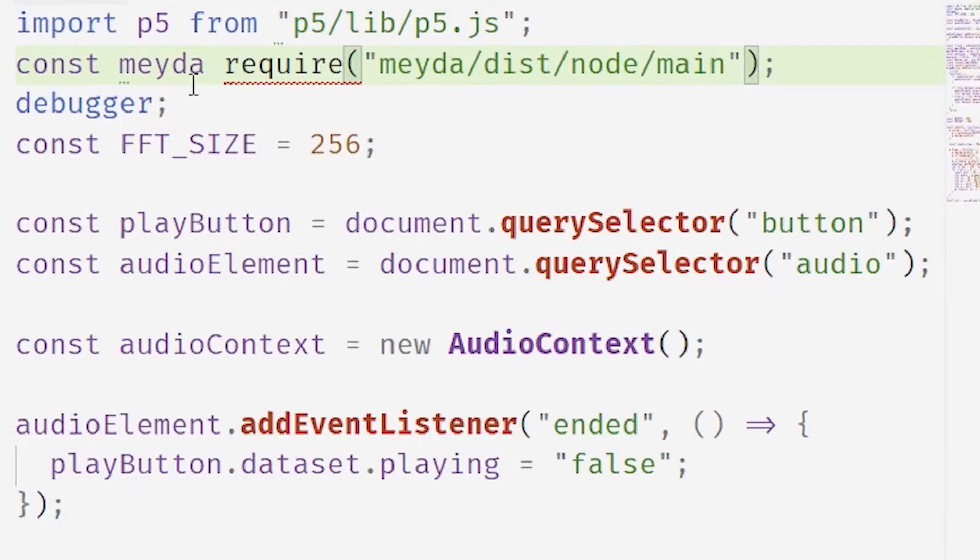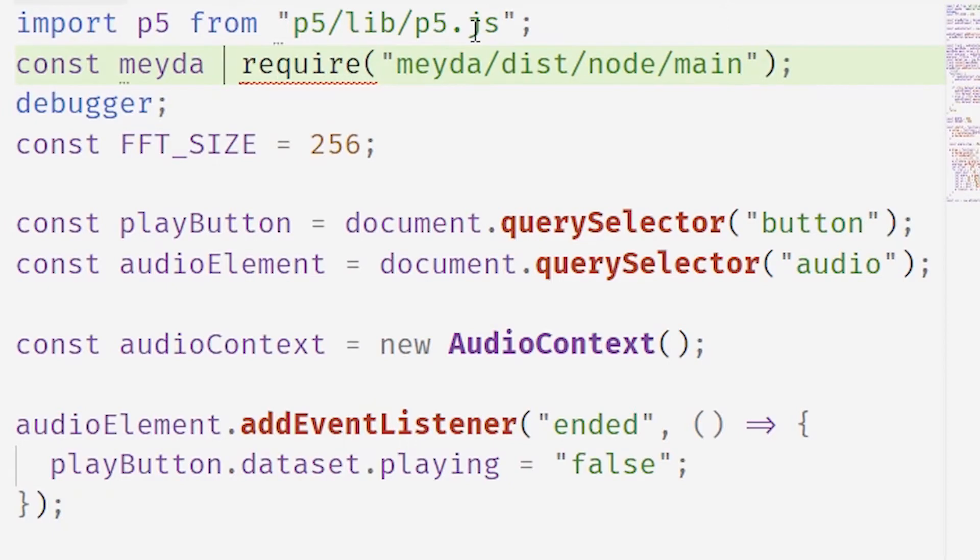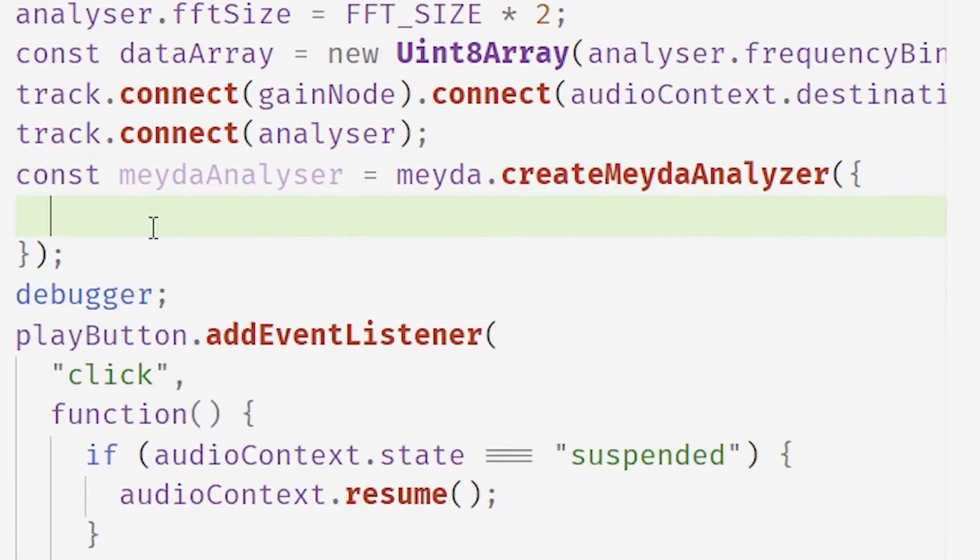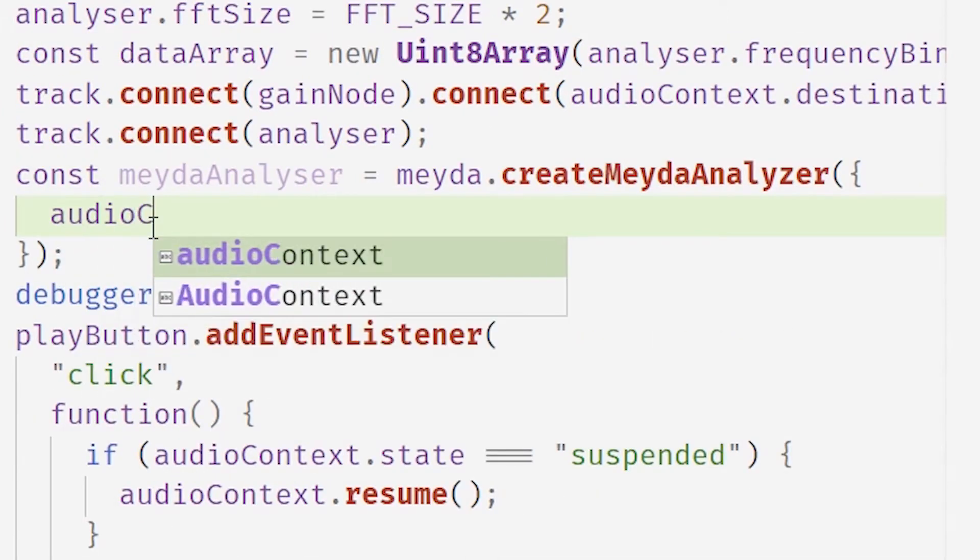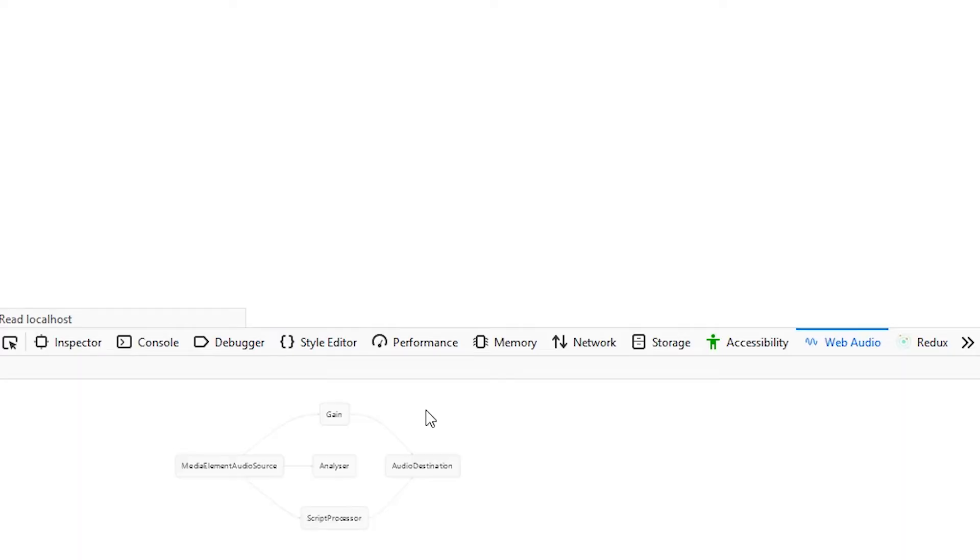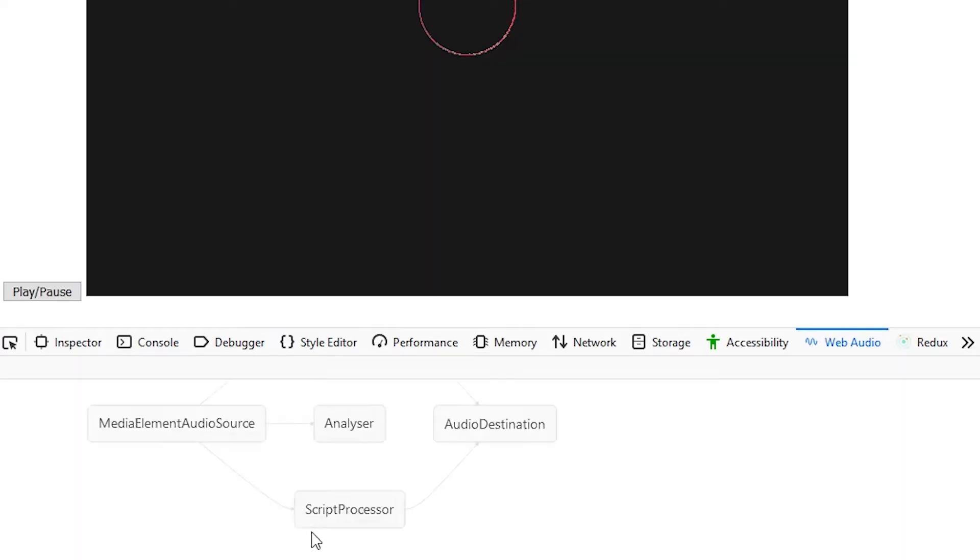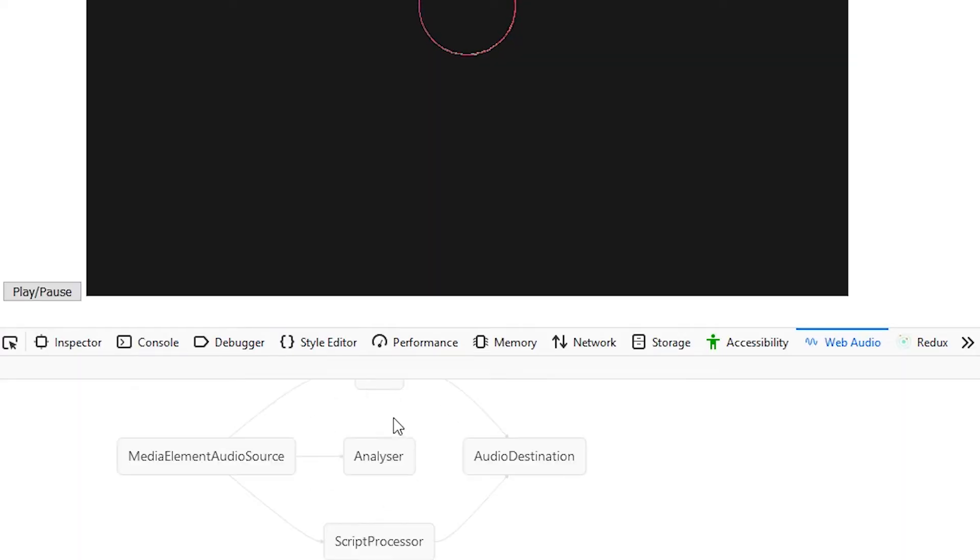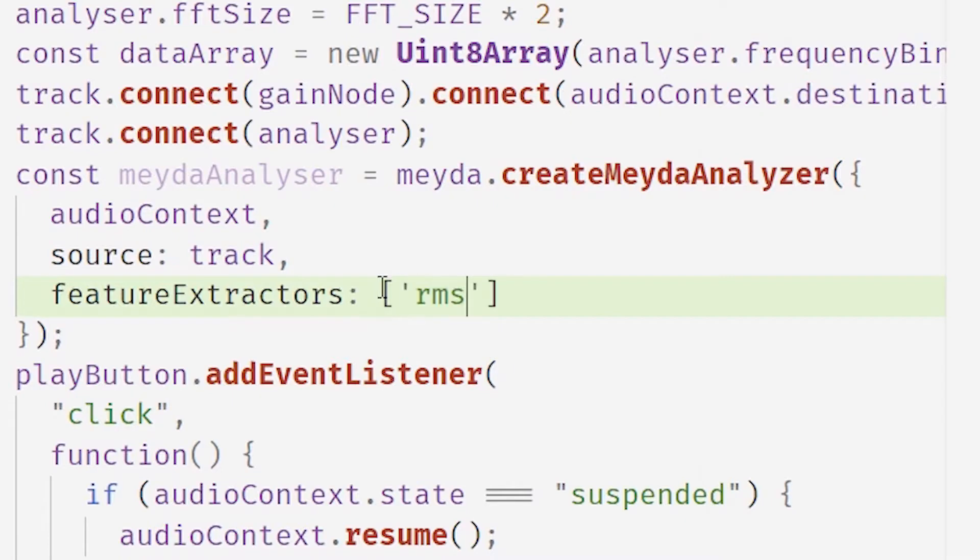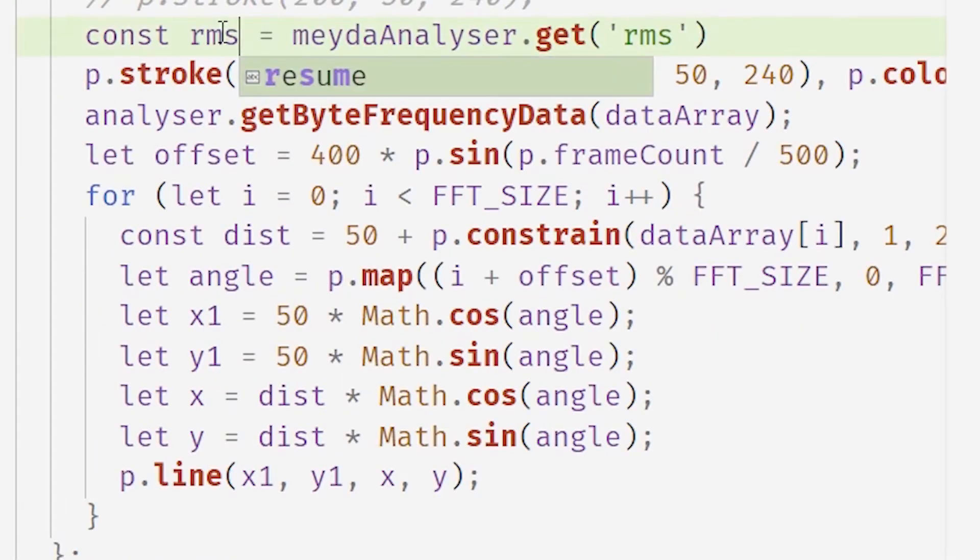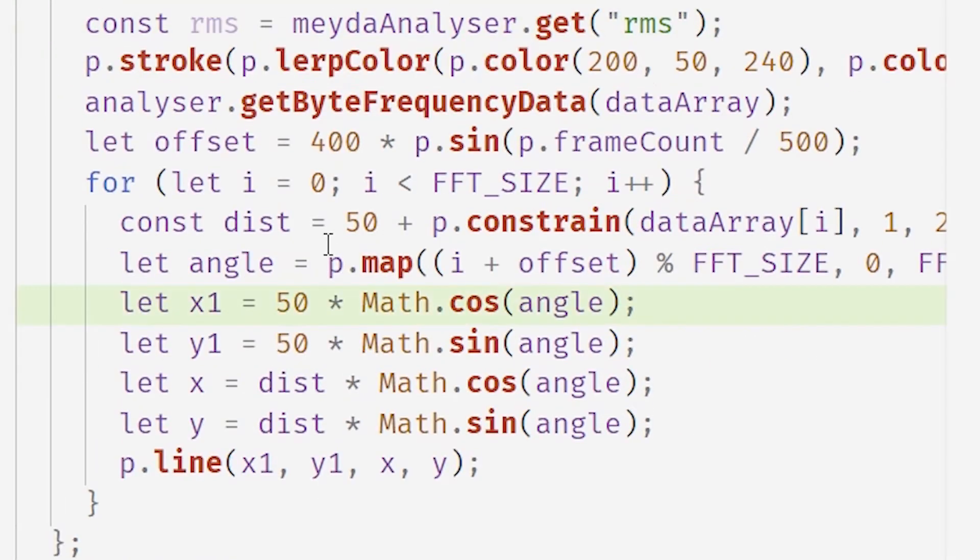So after requiring Mada, you just connect it to the audio graph, exactly how everything else is connected. There it is. That's how we know it's connected correctly. Now we've got a bunch of methods that are exposed that we can use to grab data. So RMS root mean square is the loudness.